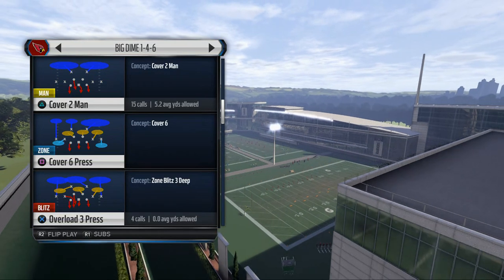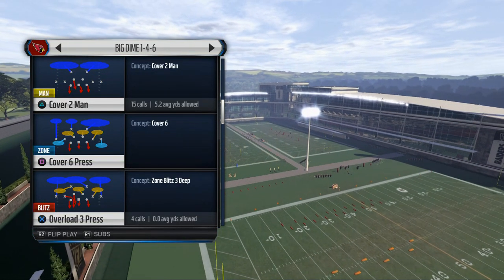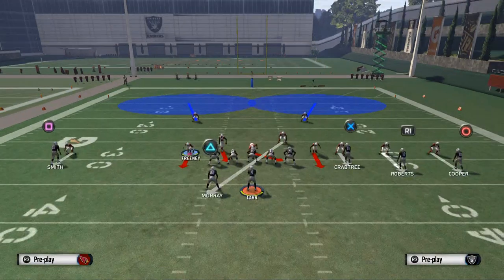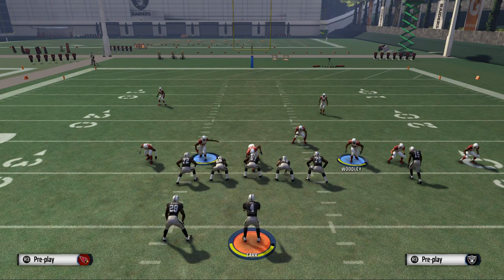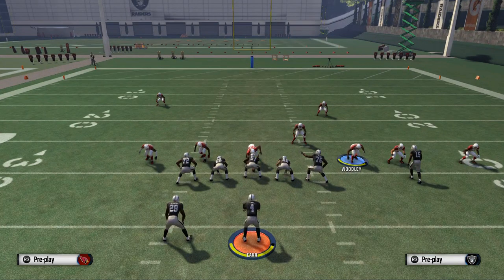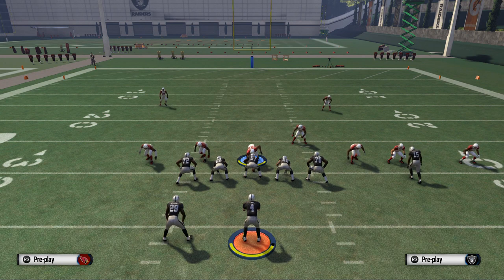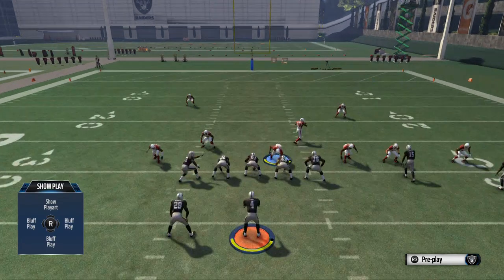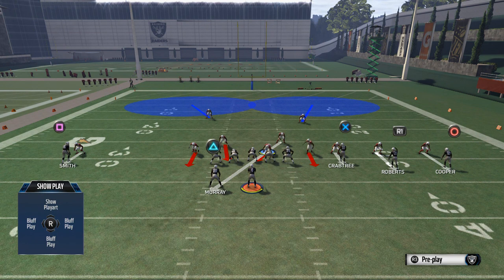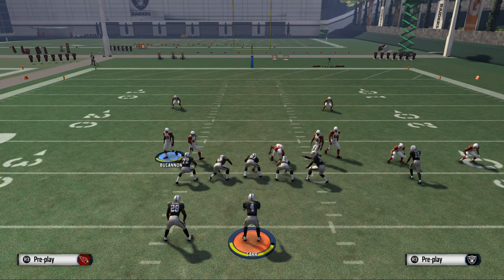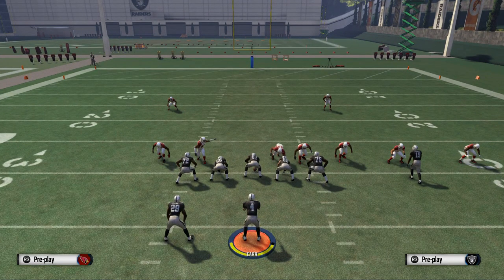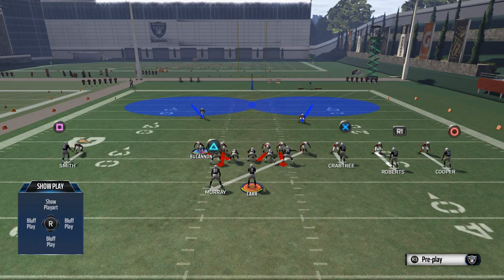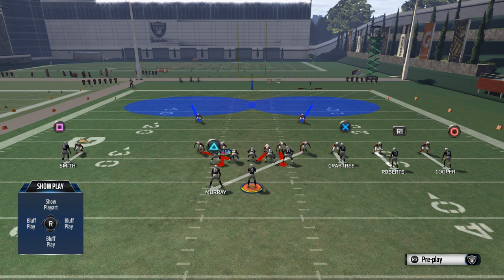The play we're going to use to stop four verticals is Cover 2 Man from the big Dime 1-4-6. To stop four verticals specifically, when your quarterback is forced to roll out you need someone on a quarterback spy to stop him. I like to shift my defensive line to the right, crash the line to the left, and then pinch my linebackers — it creates an interesting alignment. From there I start zoning guys off.